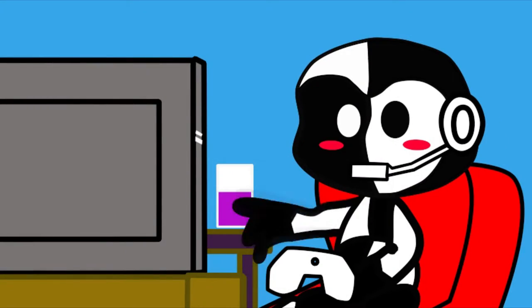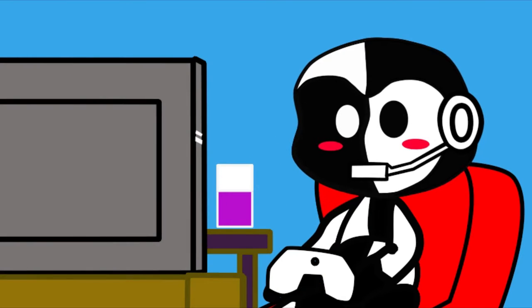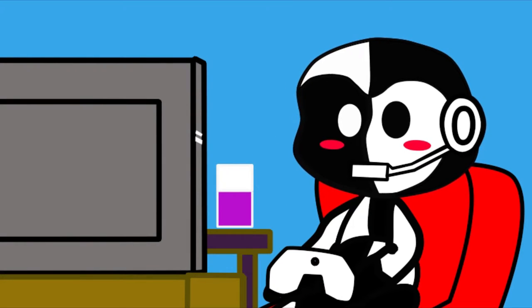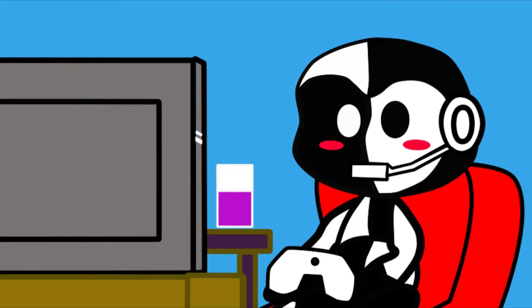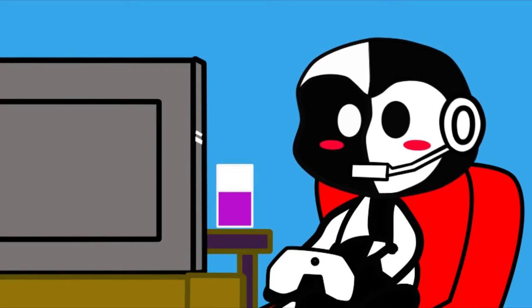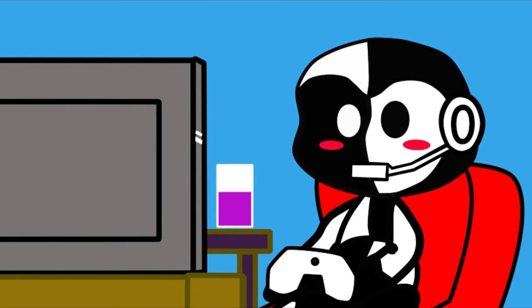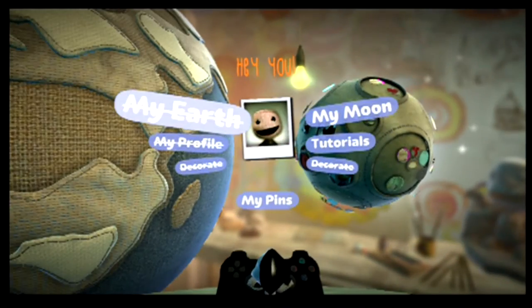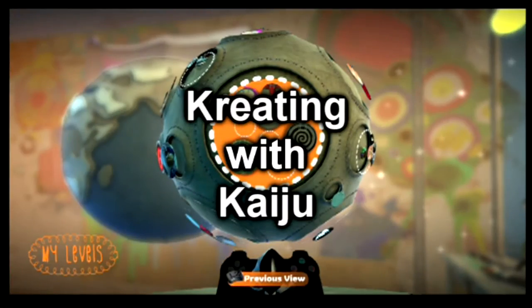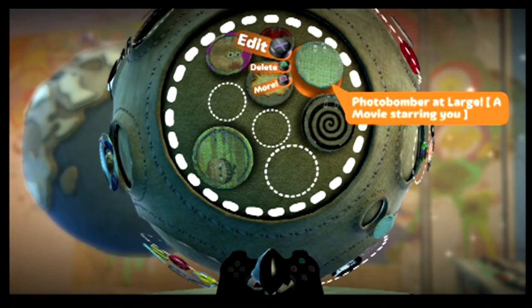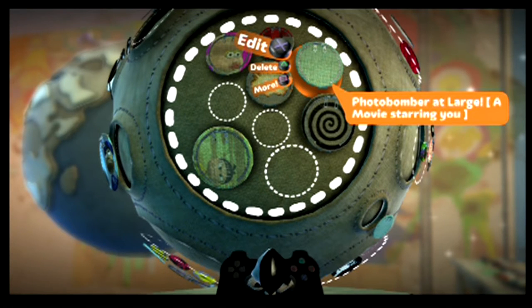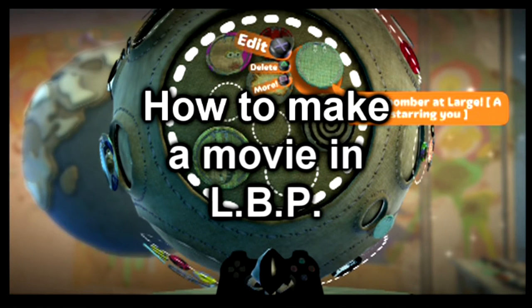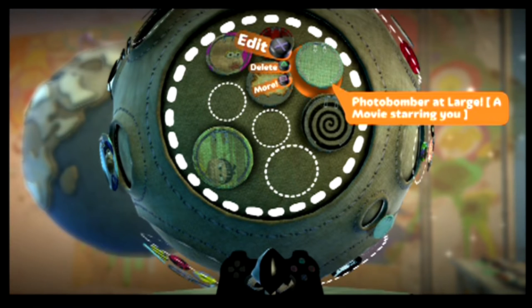Hey, how you doing friends, it's Kaiju Kid back for part four of my series How to Make a Movie in LittleBigPlanet. This is the fourth and final installment. Today we're going to finish our movie. I'm going to recap everything we've done so far, give some suggestions and tips, and wrap it up. Hopefully by the end of this series you'll know how to make a movie in LittleBigPlanet.